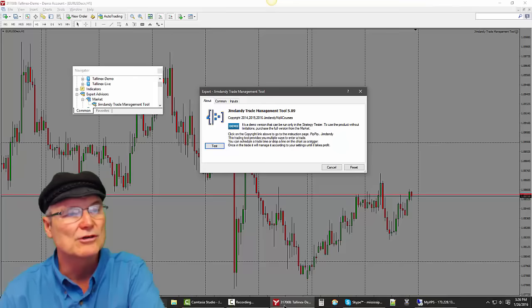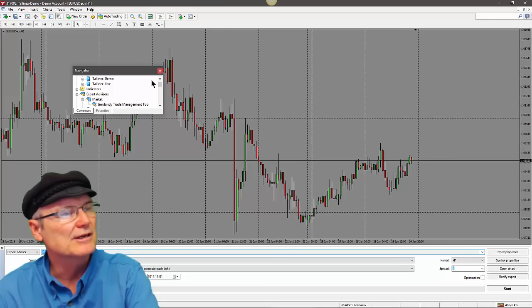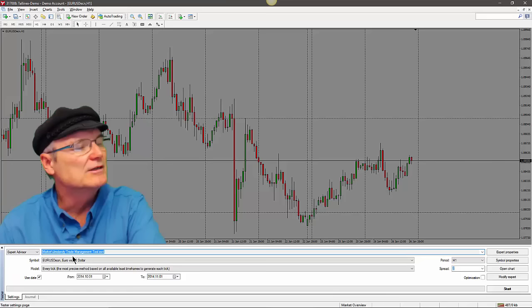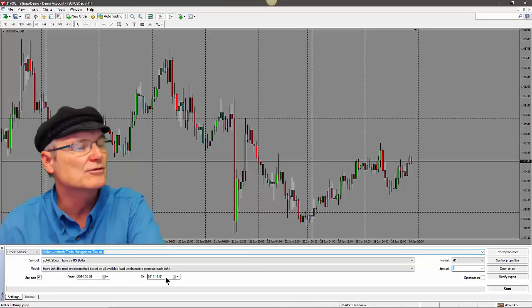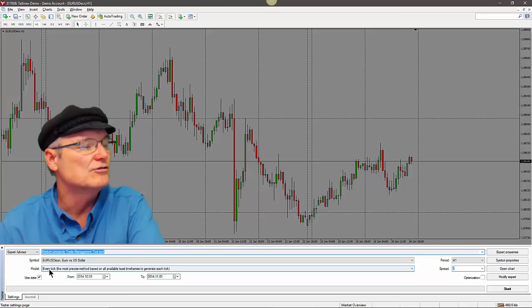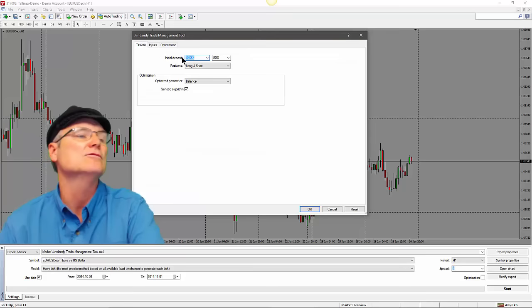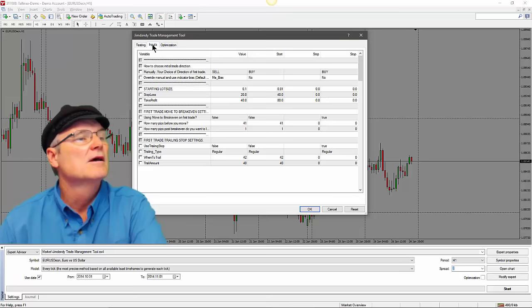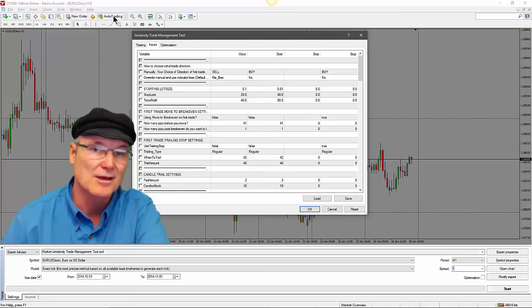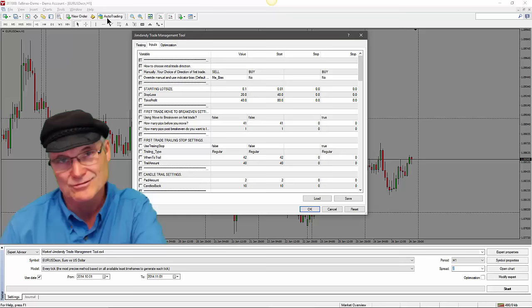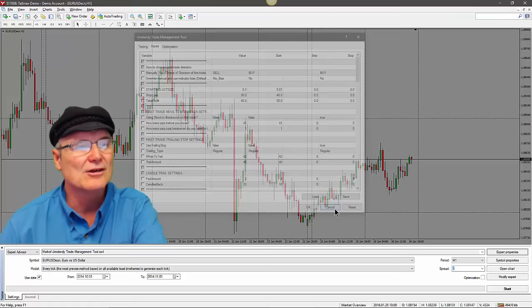Click Test and the strategy tester opens up. Our Jim Dandy Trade Management Tool is now loaded — looks like we're on a one-hour chart with settings from October 1st to November 1st of 2014, using Every Tick. You can set the account size — this is set to $10,000 — and see all the inputs. Make sure the Auto Trading button is set to True; that's important even in the strategy tester.